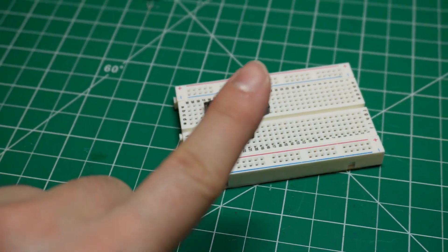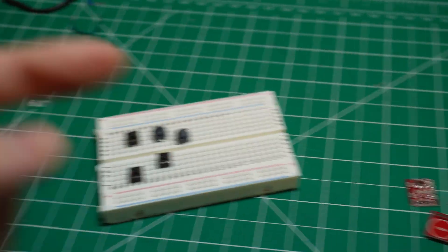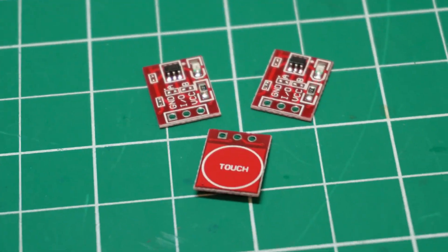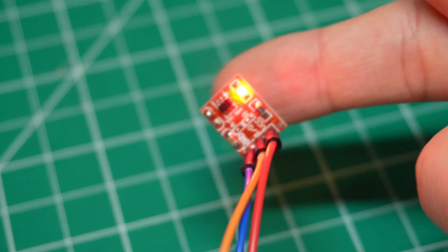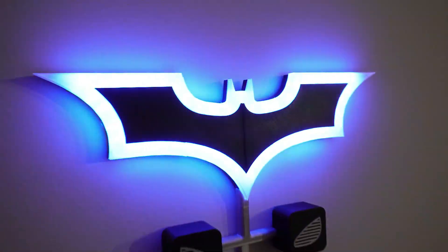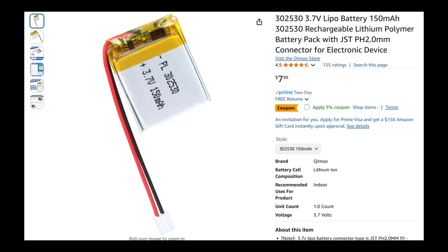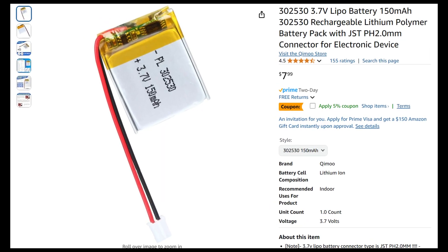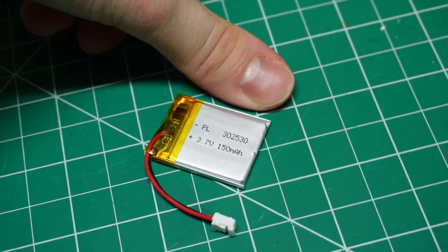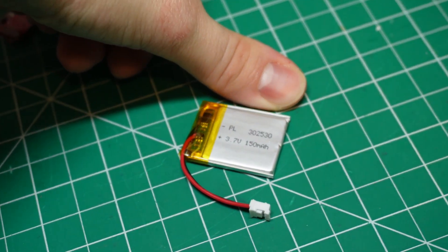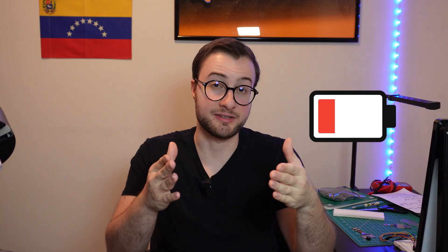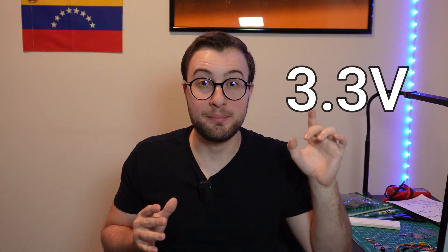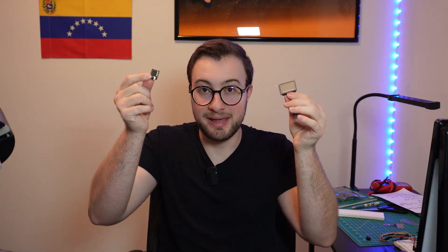Next, we need a battery to make this thing portable. I'll be using a 150 milliamp hour LiPo battery. It has a small footprint, and it should be able to give us a couple of hours of gameplay. Since the battery voltage ranges from 2.8 volts when it's discharged up to 4.2 volts when it's fully charged, we'll also need a voltage regulator to keep it at a steady 3.3 volts, the level at which the main components operate in.